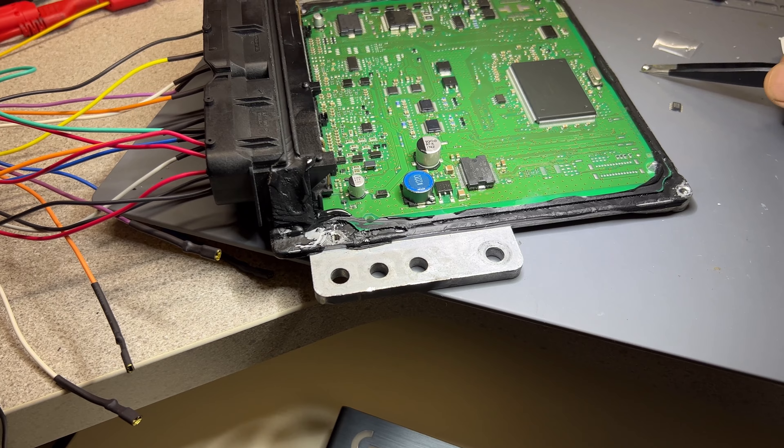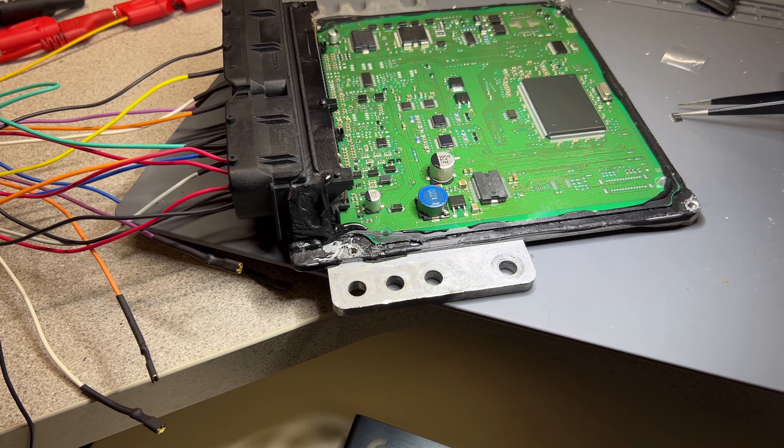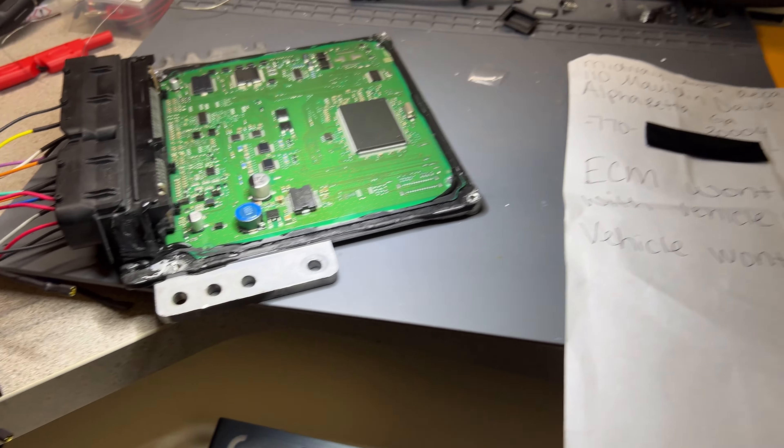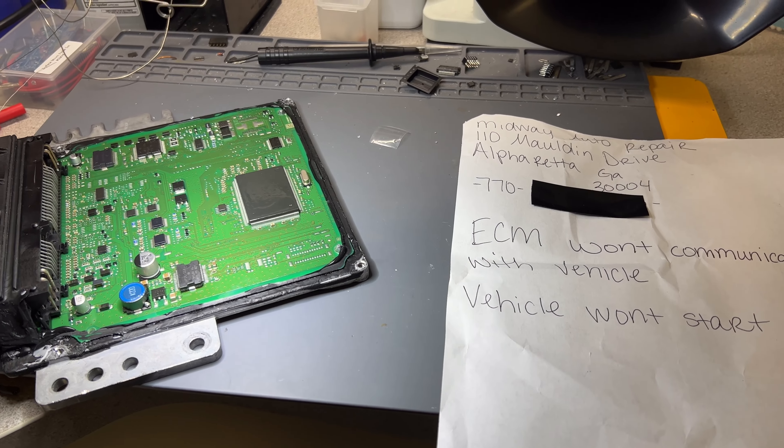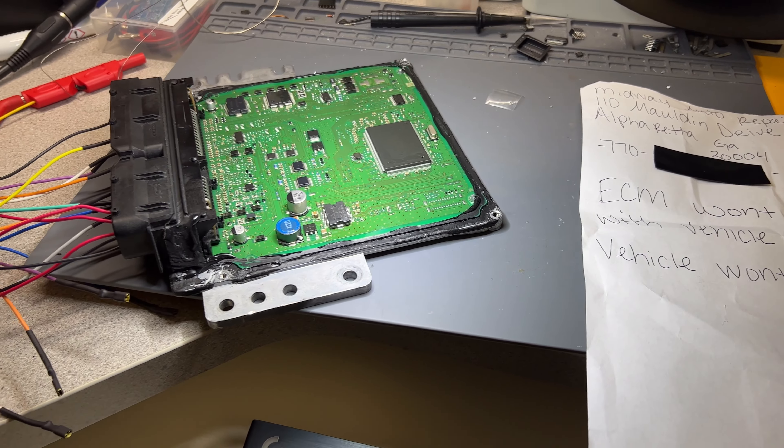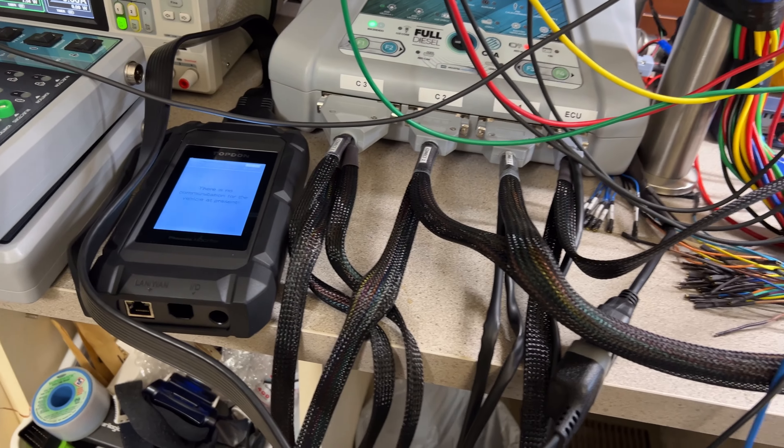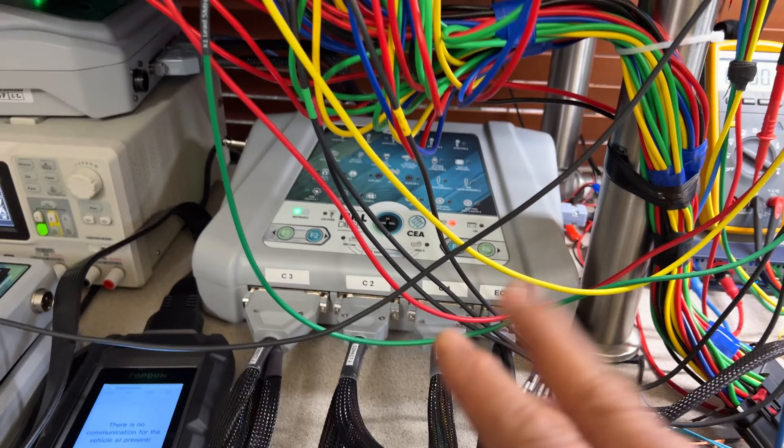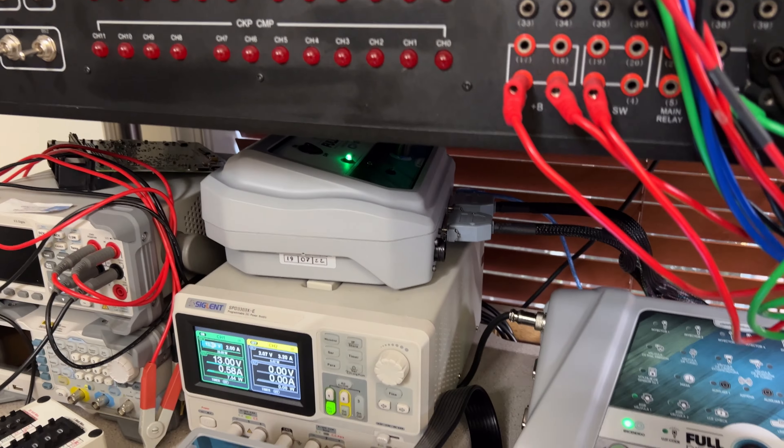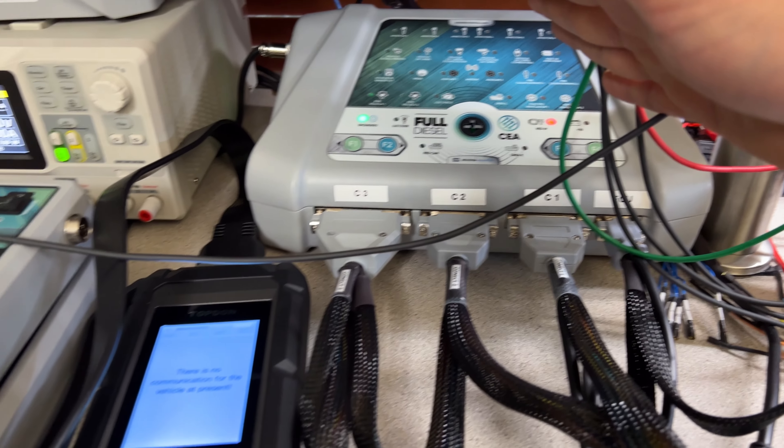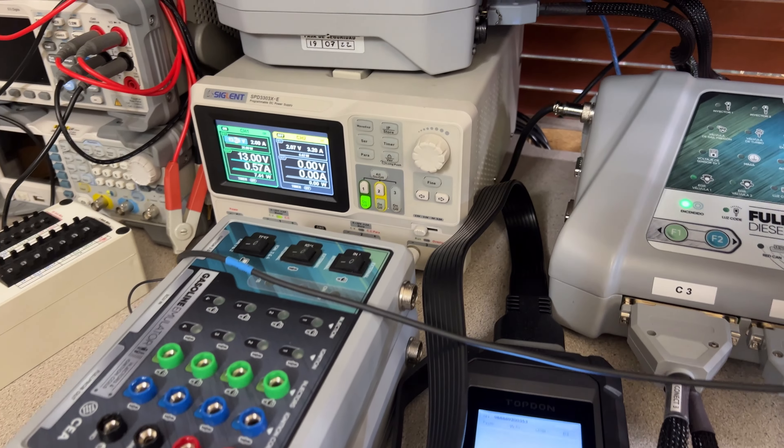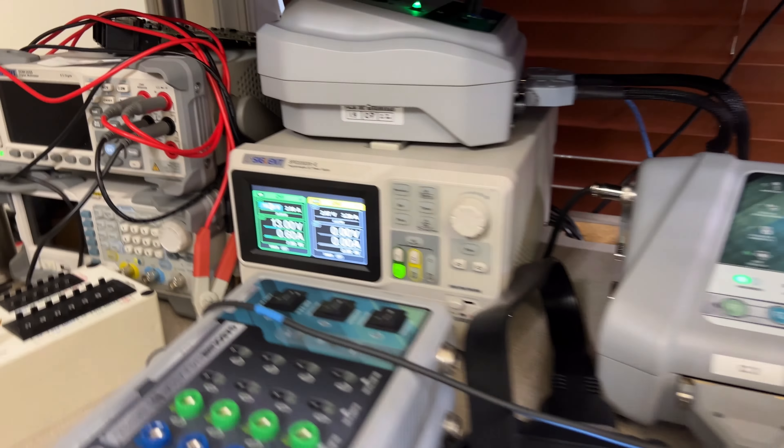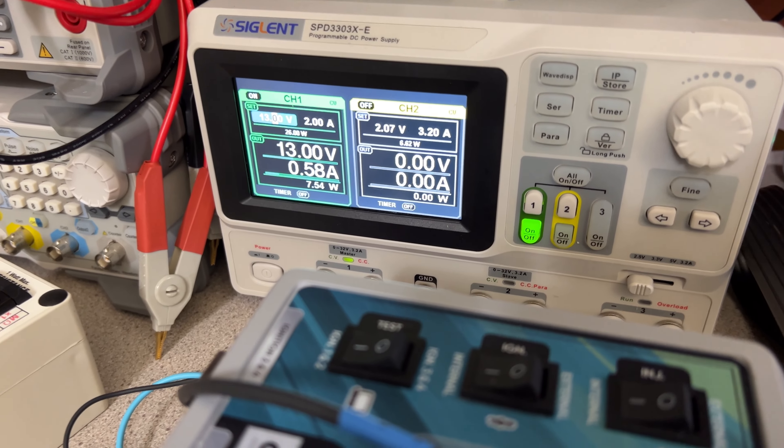Let me move this out of the way so we don't get anything shorted in here. Again, this is for Midway Auto Repair in Georgia. All right, so I got everything connected. That's the bench power supply that I use for this, and I have it set up to maximum two amps. I don't want to go higher than that just in case something is shorted again.